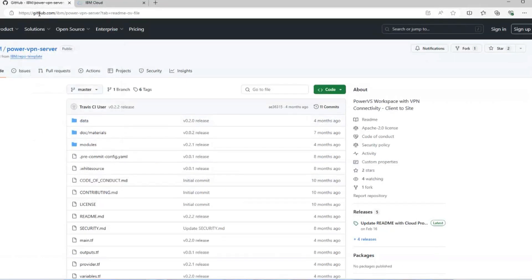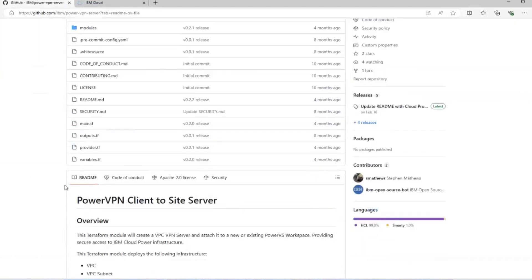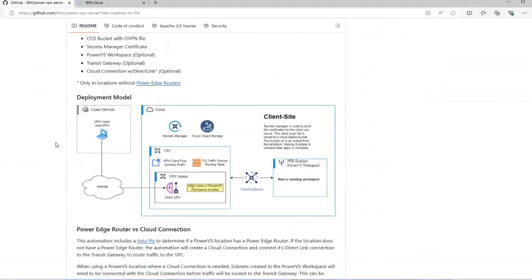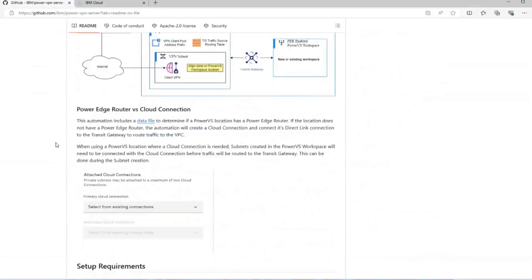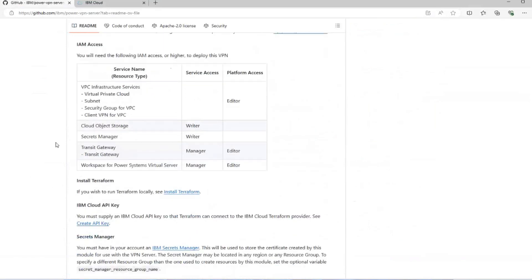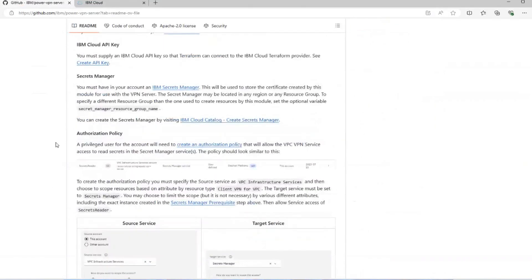Let's switch over to our workstation and load up the Power VPN server repository hosted at github.com/ibm/power-vpn-server. This repository contains not only the Terraform code but also a user guide to set up the VPN server.